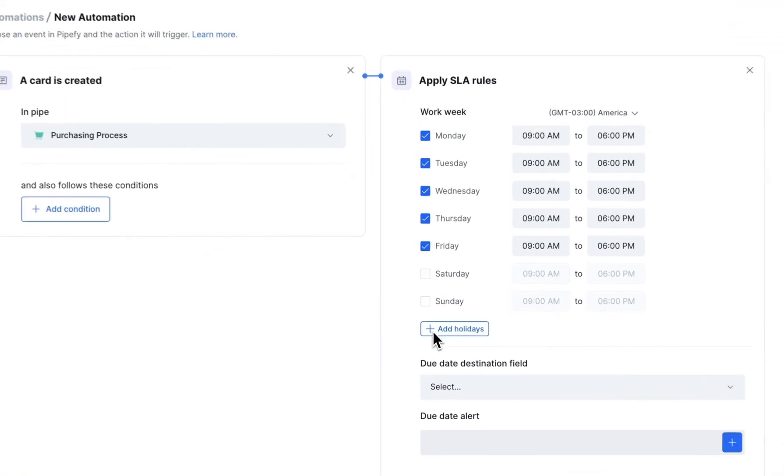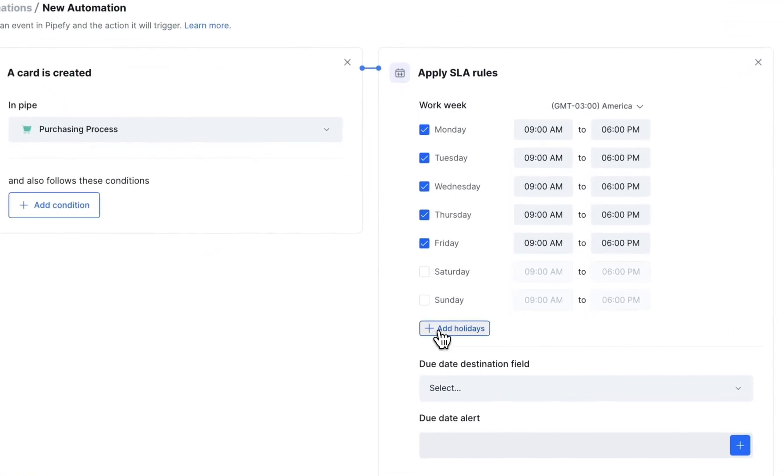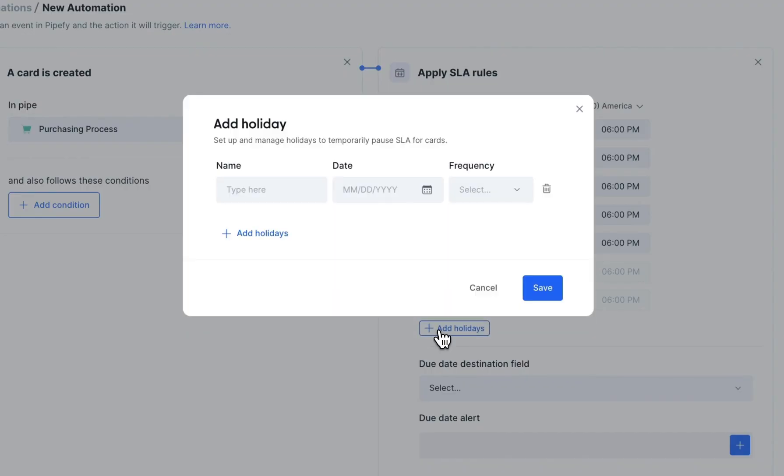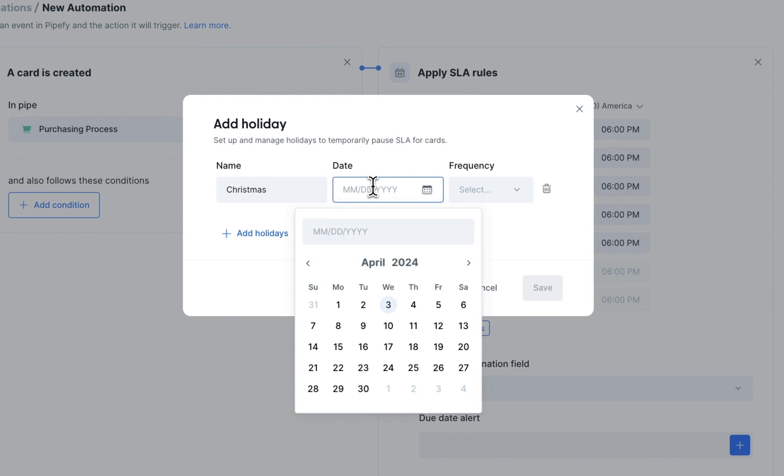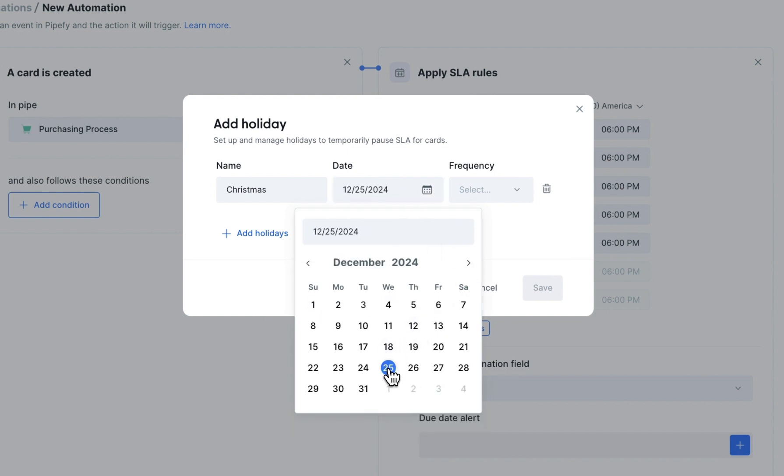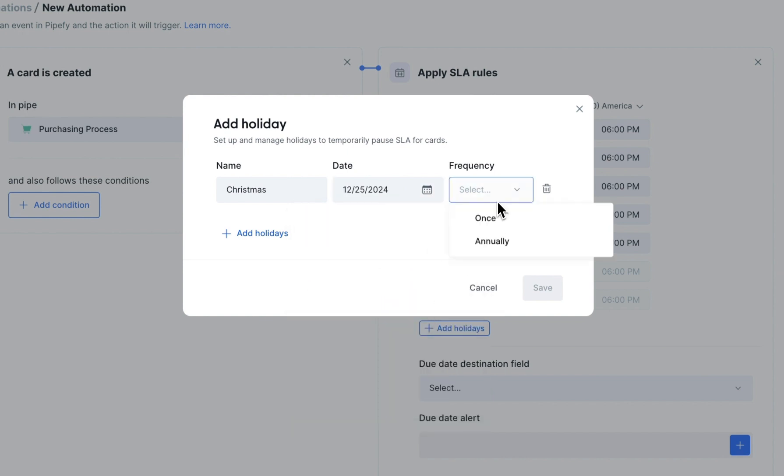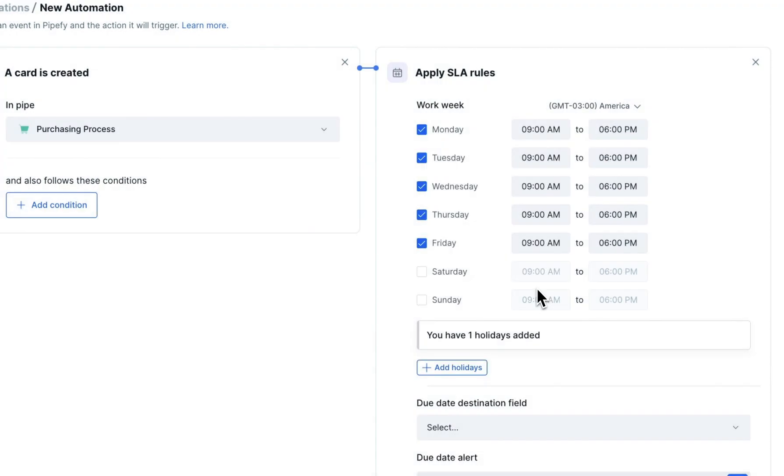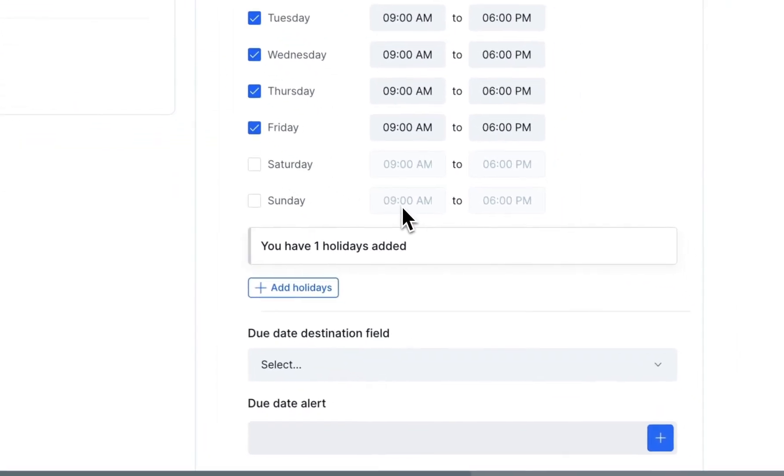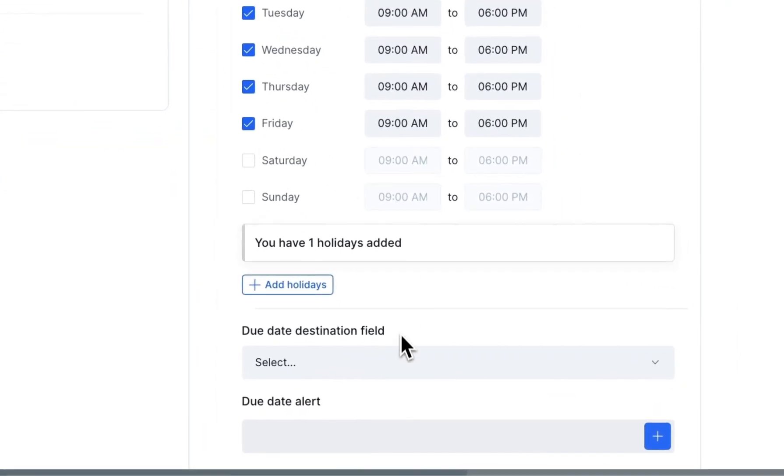Next, add holidays to your rule so they are not counted. In the Target Due Date field, select the due date field type of the pipe from which you'd like to apply the SLA rules.